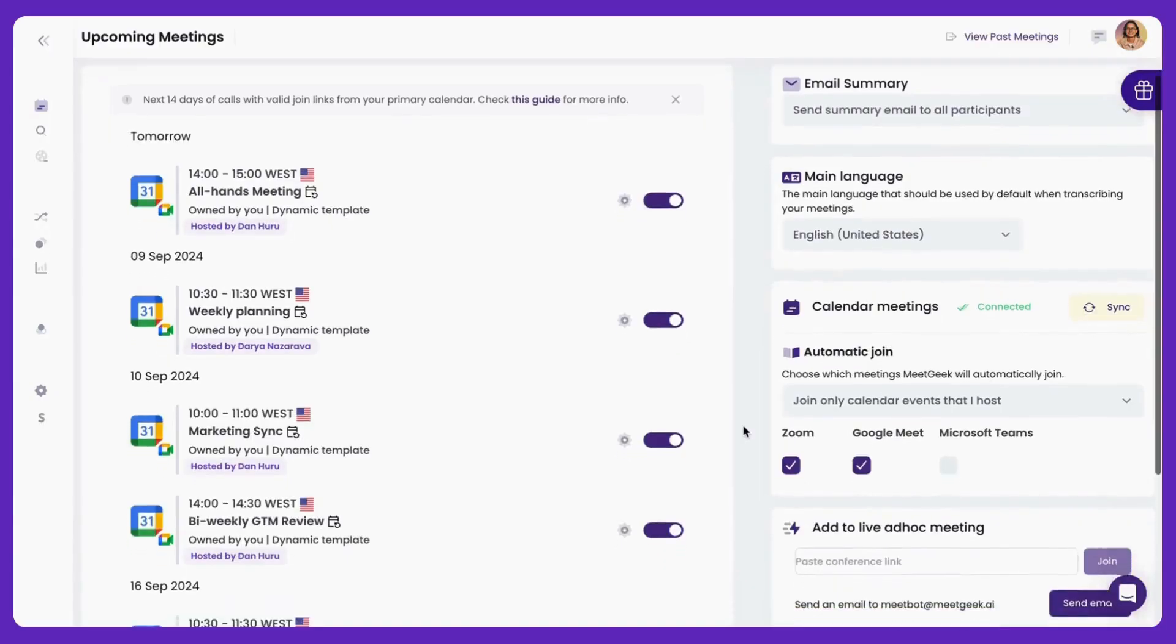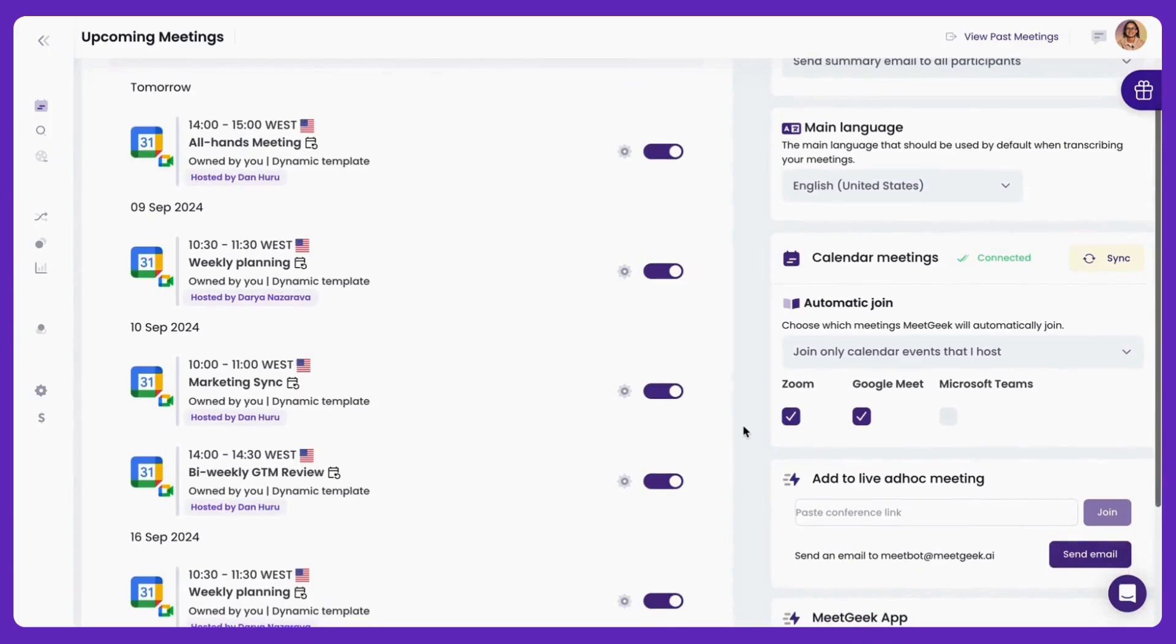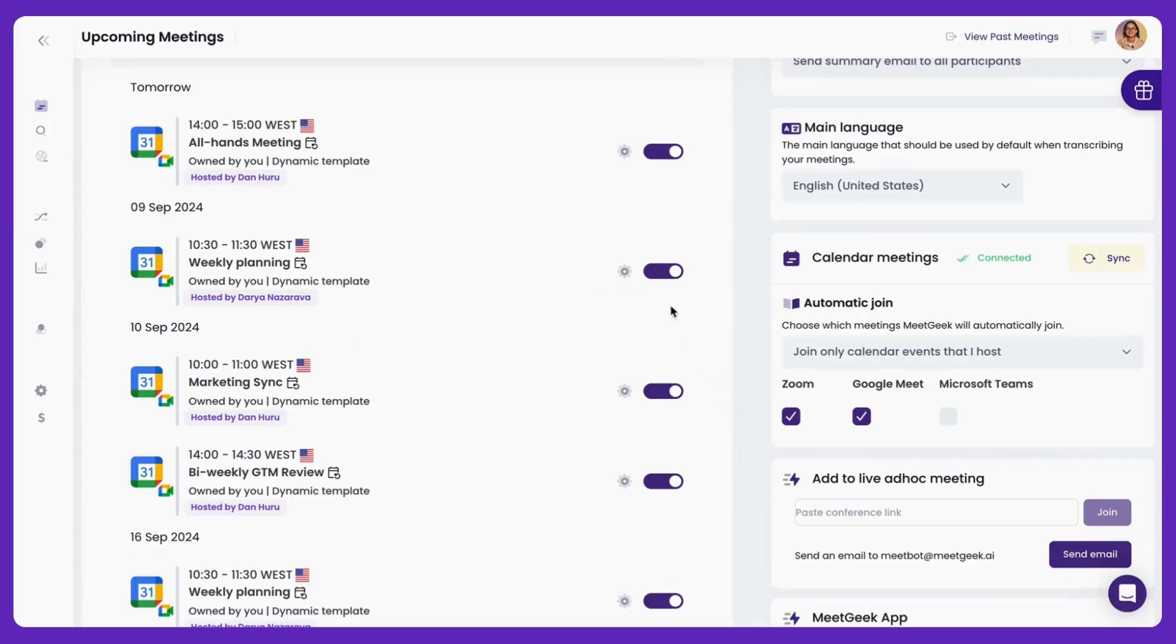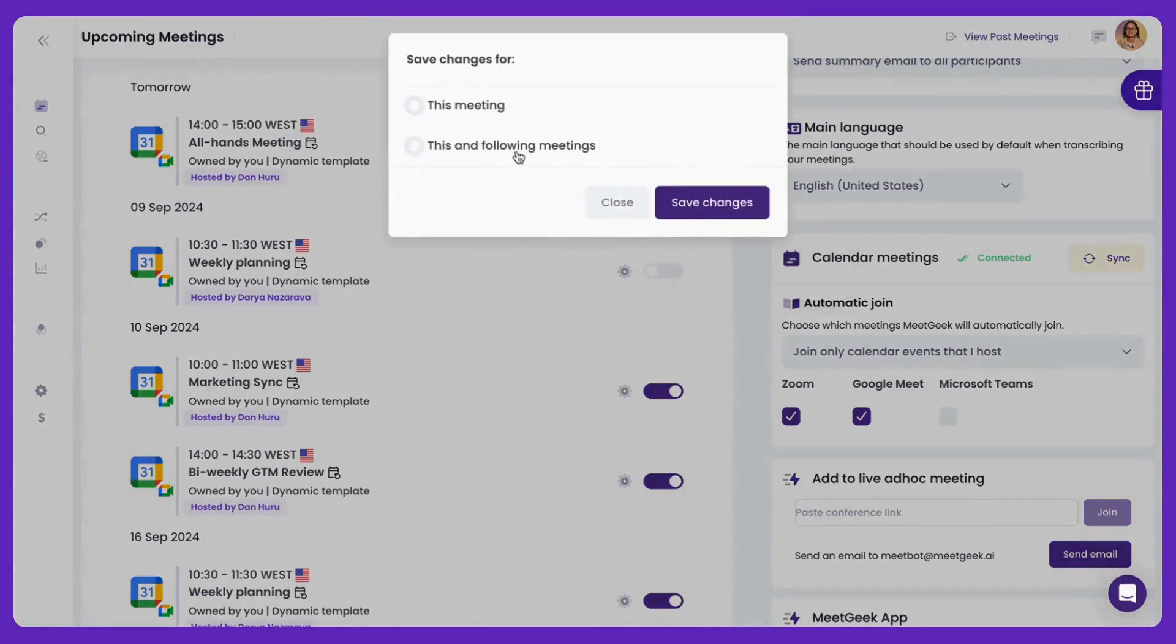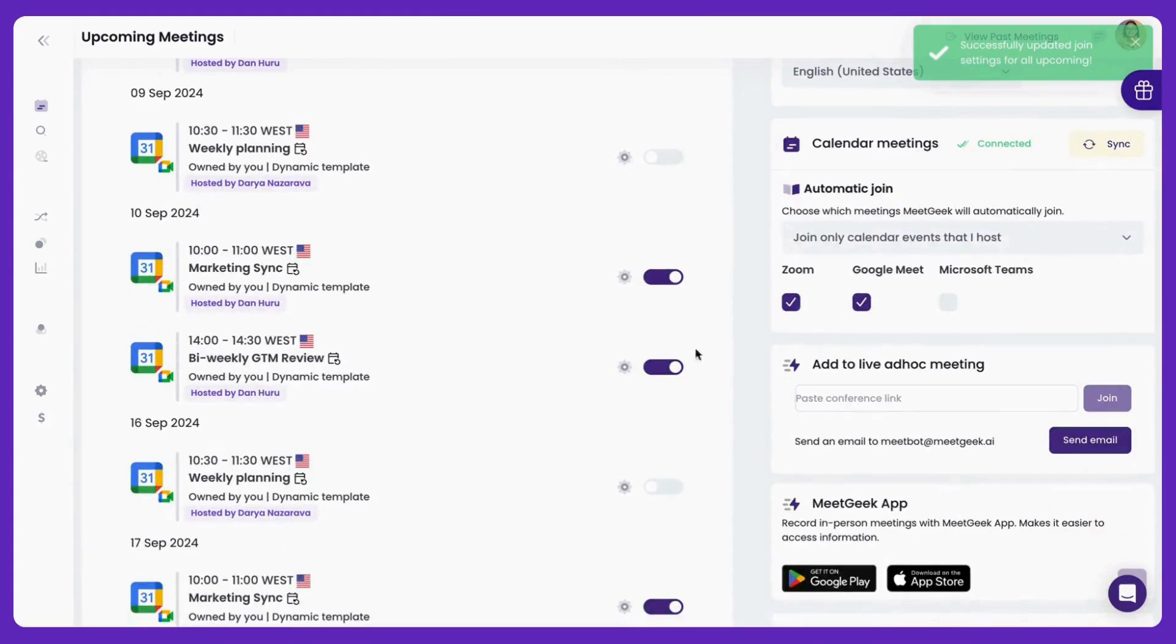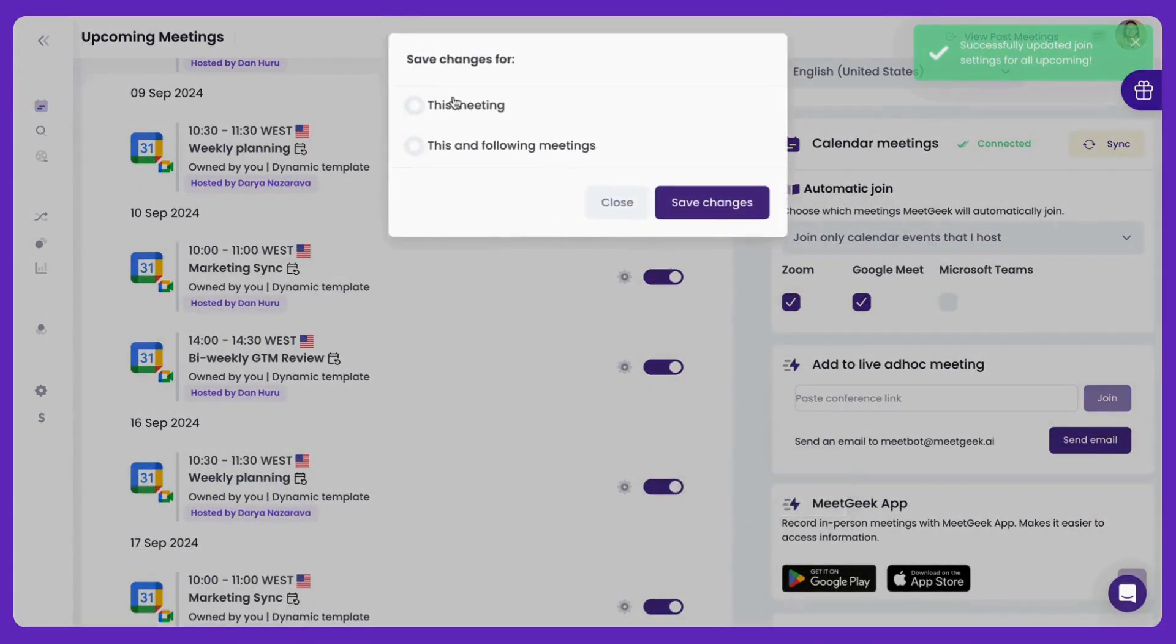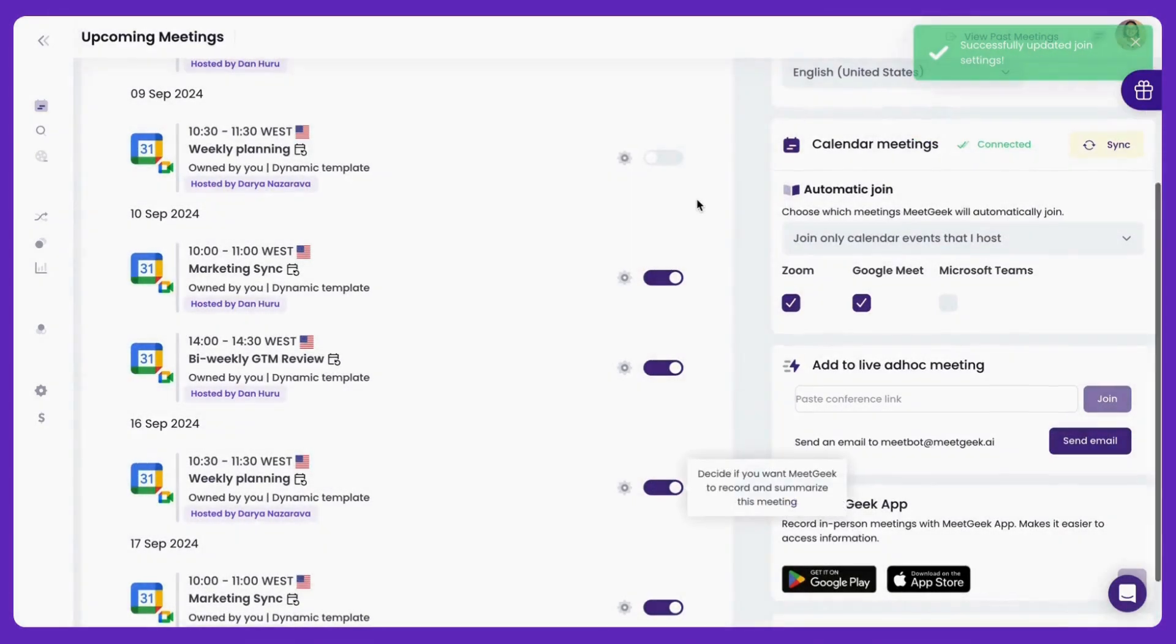Here, you can easily manage your scheduled meetings and choose which ones you'd like MeetGeek to join. By default, your MeetGeek note-taker will join every meeting from this list. If you don't want MeetGeek to join a meeting, simply turn off the toggle. To re-enable it for a specific meeting or a recurring one, just toggle it back on. It's that easy!